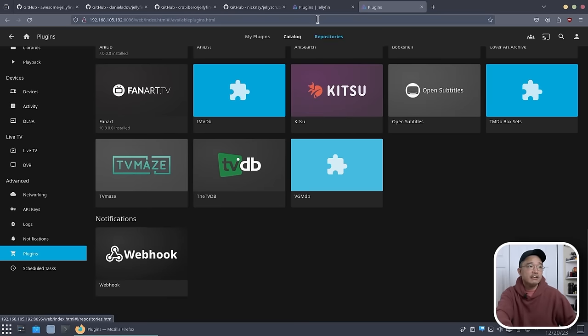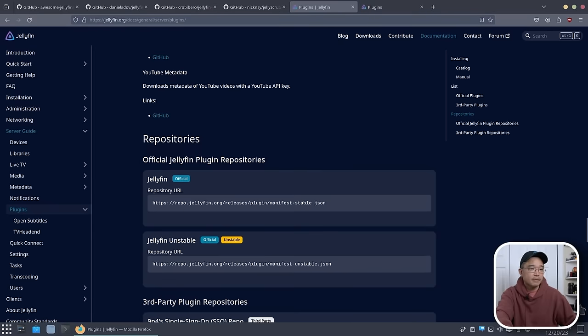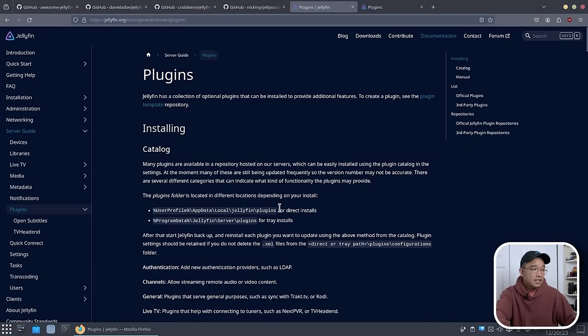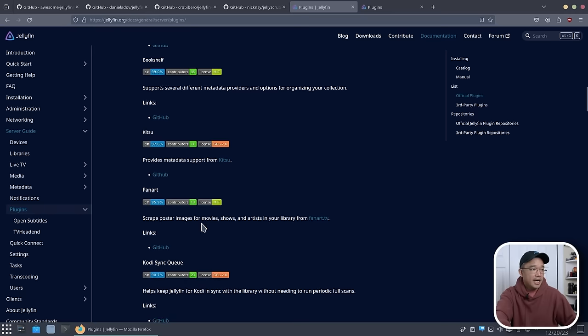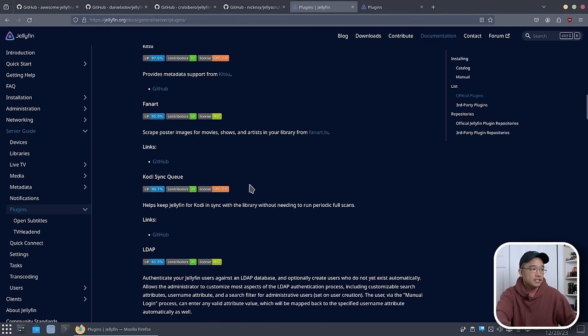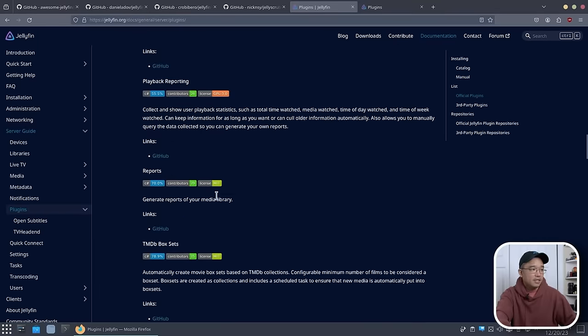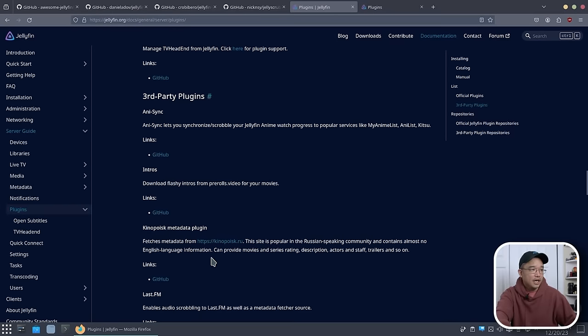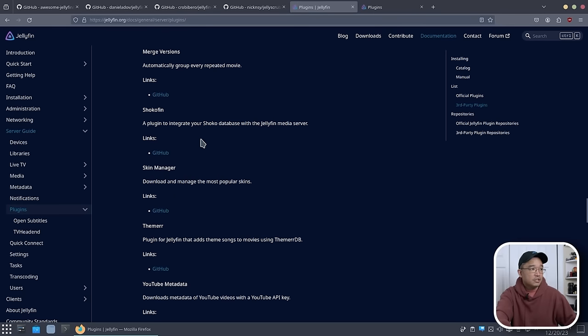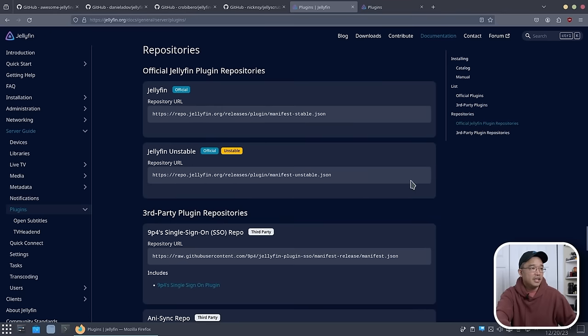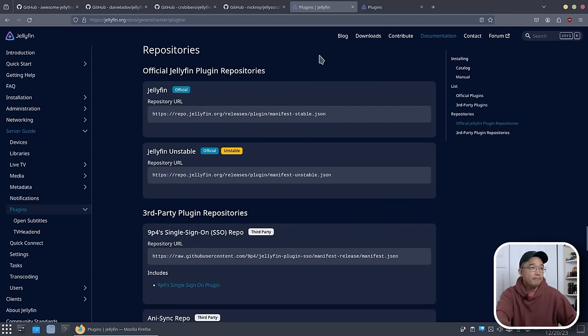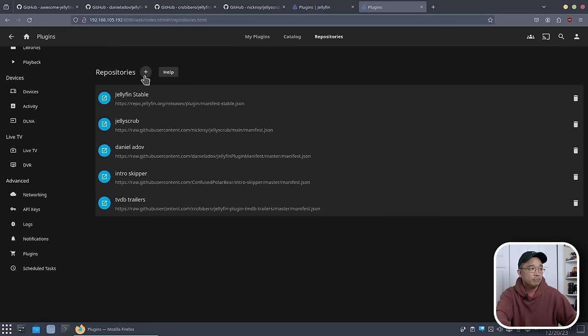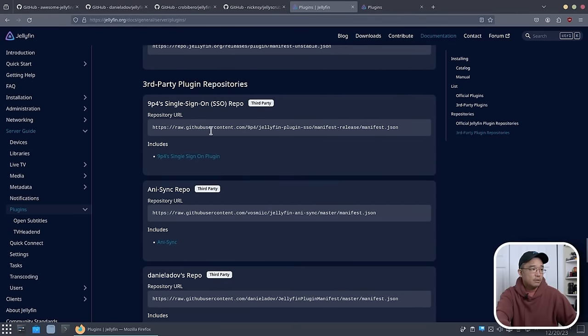Everything we talk about will be linked down in the description below. Here, they actually go by how you can manually install stuff. But if you look through all here, it'll actually give you a quick description of what certain things are that they have with the official library. If you go down a little bit more, you have third-party plugins, and it'll have all these other stuff on what you can do for third party. So you have Last.fm, Skin Manager, a few others. Then they give you the repo, which is where you would actually grab and head over to plugin and go into repositories and press the add button to get the third-party repos and everything.